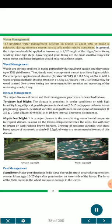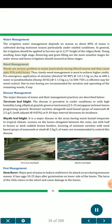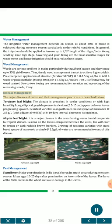Water management: The irrigation water management depends on season as about 80% of maize is cultivated during monsoon season under rain-fed conditions. In general, irrigation should be applied in furrows up to two-thirds of the ridge height. Young seedling, knee-high stage, flowering and grain filling are the most sensitive stages for water stress, and hence irrigation should be ensured at these stages. Weed management: Weeds are a serious problem in maize, particularly during Kharif season, causing up to 35% yield losses. Pre-emergence application of atrazine (Atratraf 50WP) at 1.0-1.5 kg a.i./ha in 600 L water, or Pendimethalin (Stomp 30 EC) at 1.0-1.5 kg a.i./ha in 500-750 L is effective for weed control. 1 to 2 hoeings are recommended for aeration and uprooting of remaining weeds.